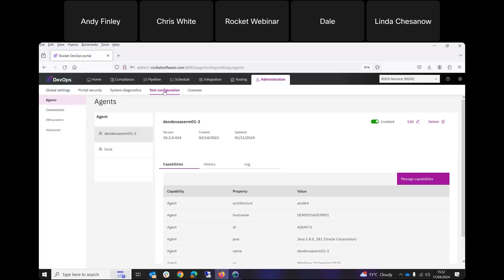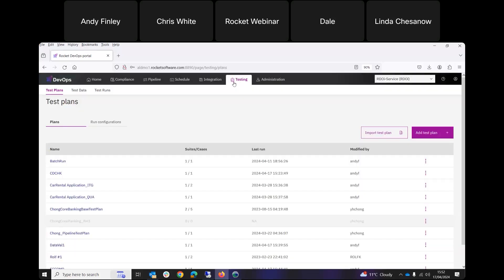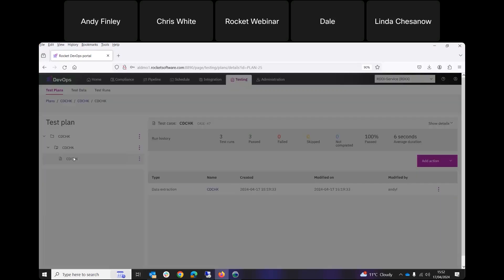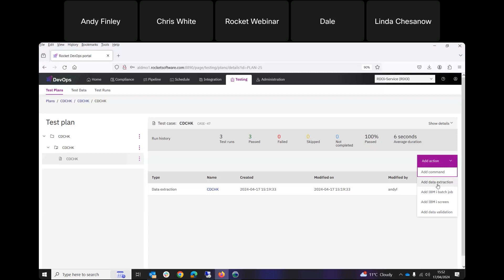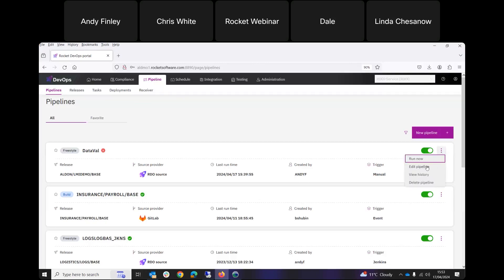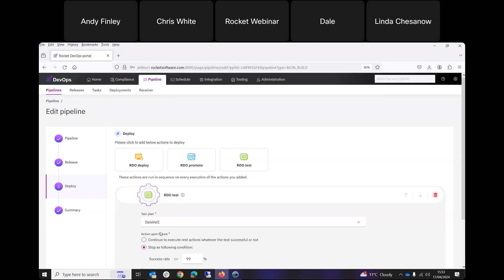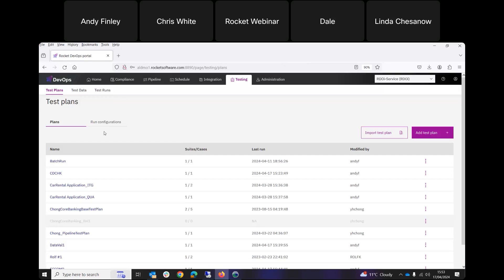Once configured in the test configuration, you go back to doing things like what you saw earlier: coming into Rocket DevOps Test, adding your test plans, test suites, and test cases, then adding actions to define data extractions, monitor batch jobs, do IBM i screen recordings, or perform data validation. Once those are all defined, you either run them manually or come into pipelines to embed them for full automation and true CI/CD. That's really how you get going with Rocket DevOps Test — get it installed, do configuration in the Administration section, then define your test plans.